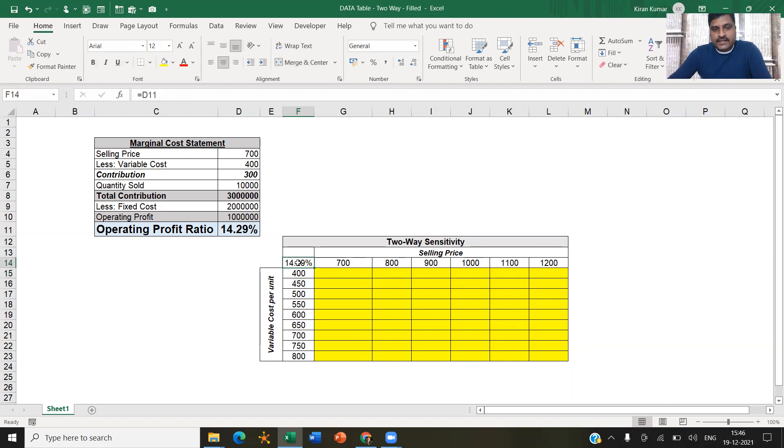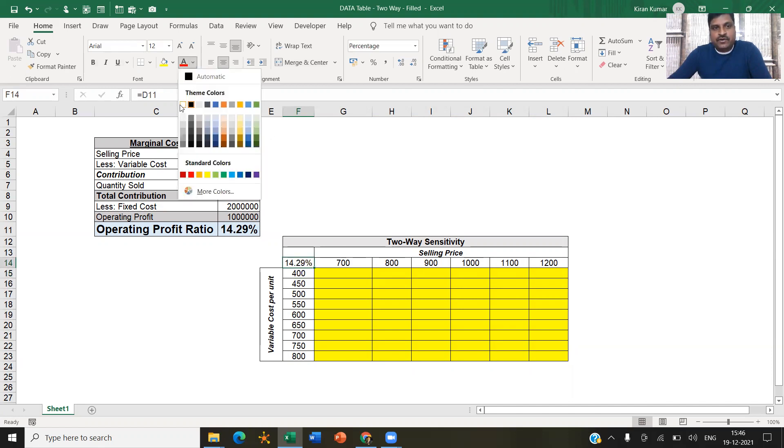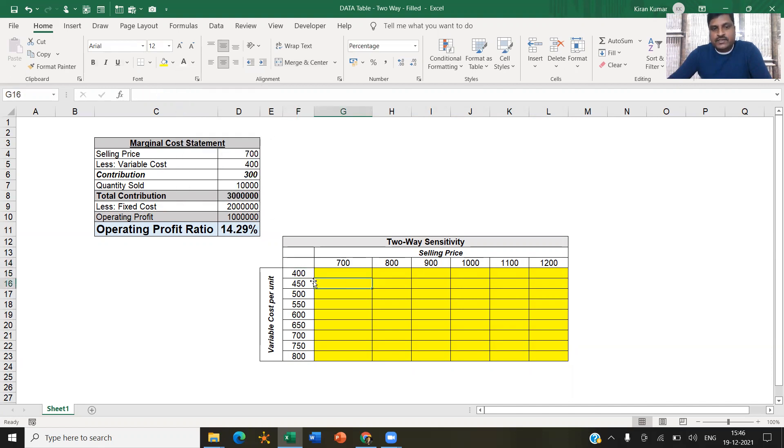So click that. And if you don't want it to appear, you can just change the font to white so that it's not appearing here, even though the value is there. Right now I'm keeping it as is.